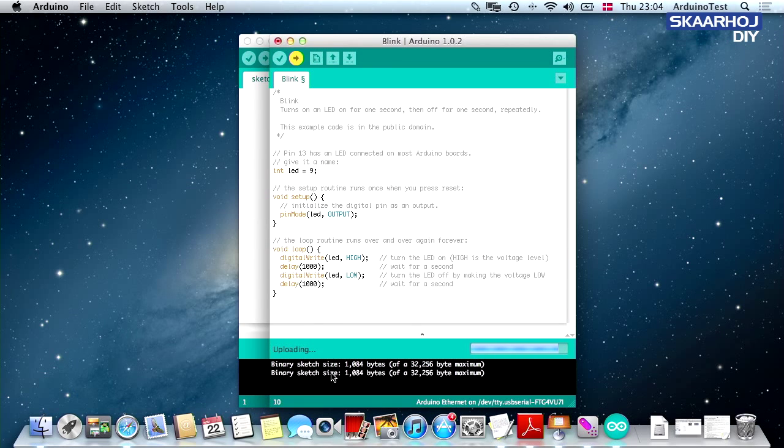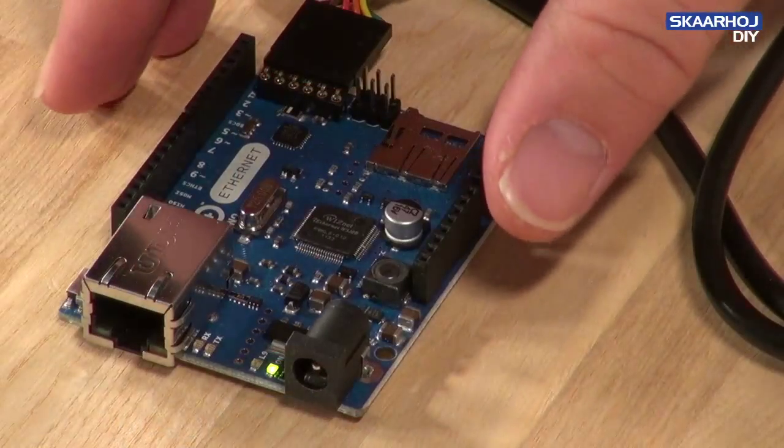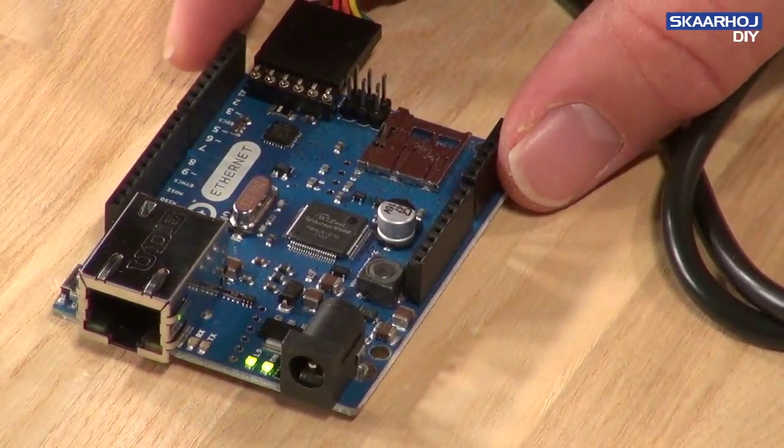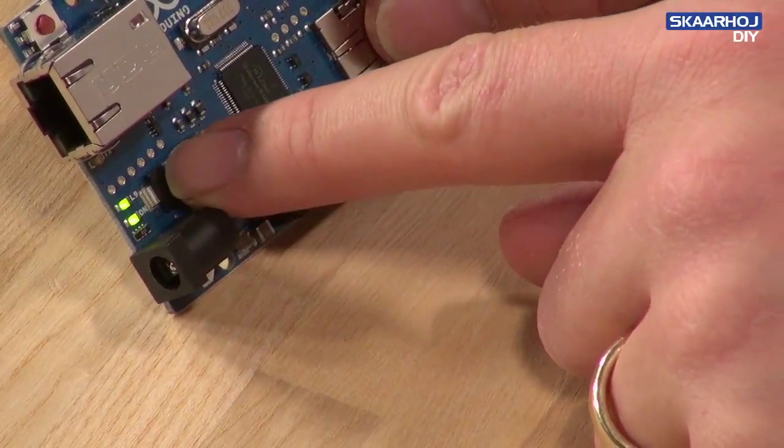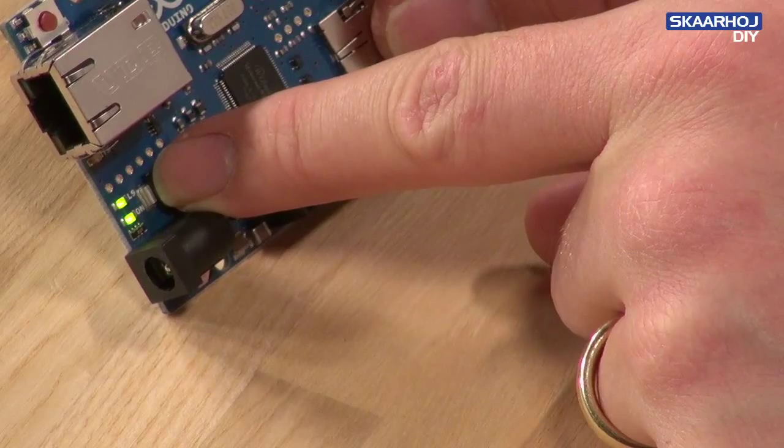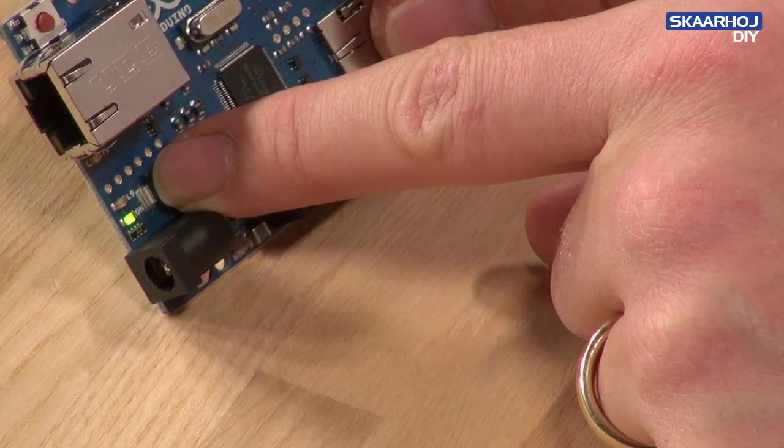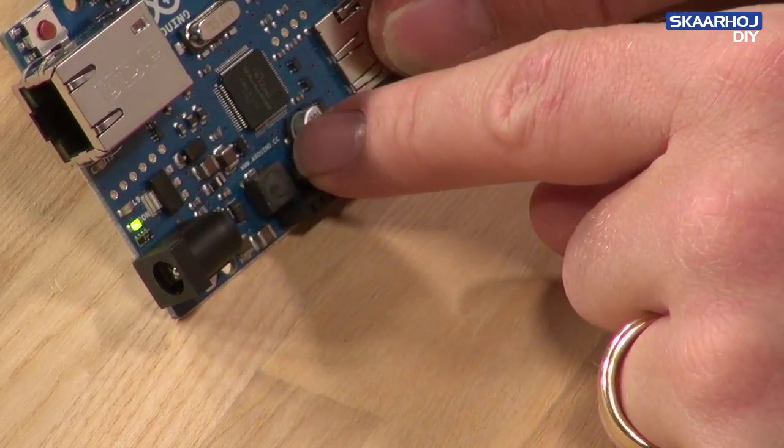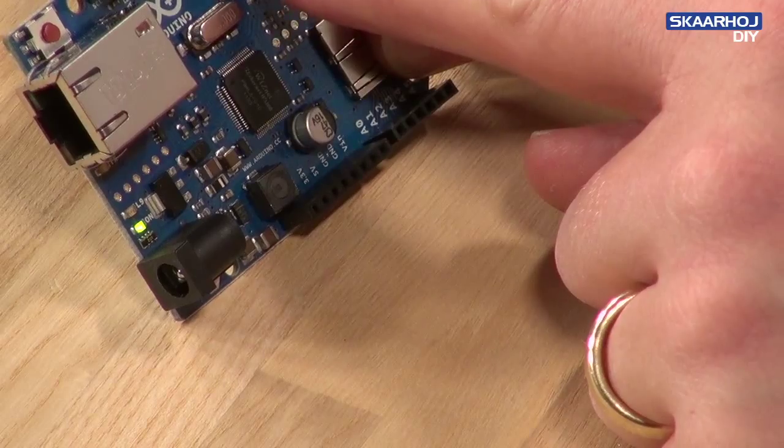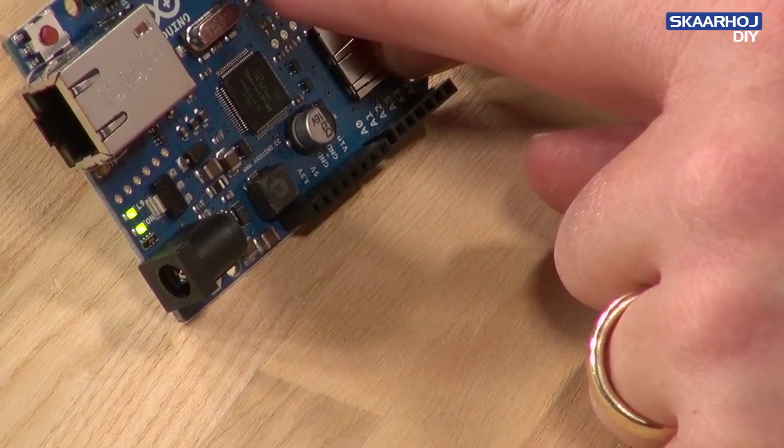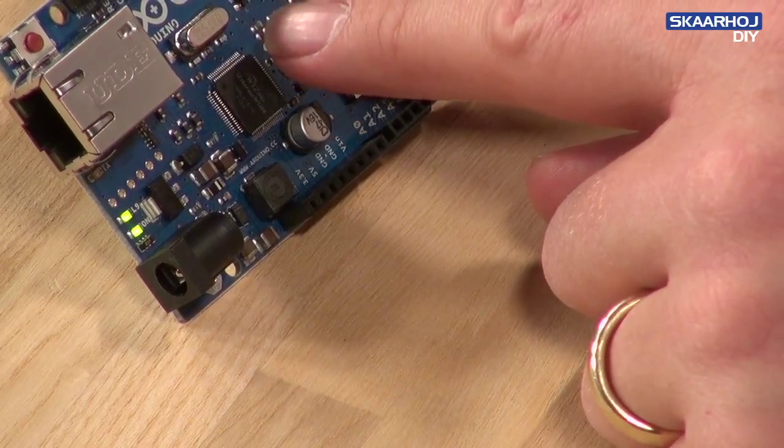Notice what happens down here. It's uploading the sketch. Done uploading. If we're looking at the board right now, you can see the small LED L9 right here is in fact blinking. This indicates that we successfully loaded software onto the Arduino Ethernet board.